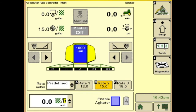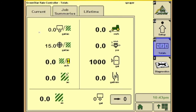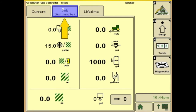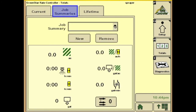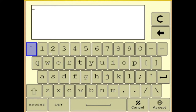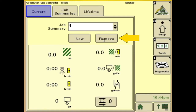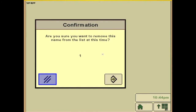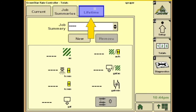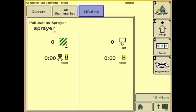Next we'll go to the H tab — totals. On this page it'll show you the current acres and gallons applied. The next one is job summaries: this is where if you knew you were going to have multiple loads, you can keep track of specific loads, name them, and it will keep track of that load. You can also remove a job from this tab. Next you have the lifetime tab, which tells you how many acres and hours are on the sprayer.